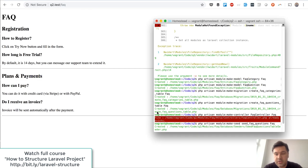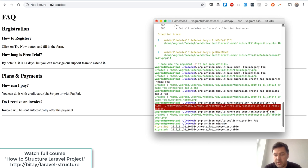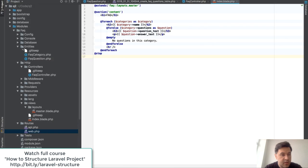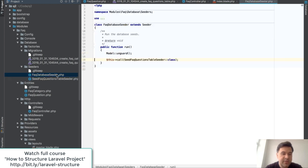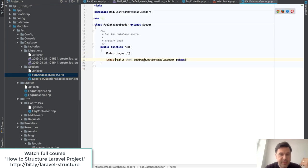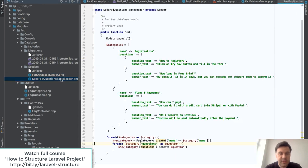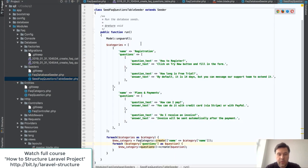I also set up seeders, which can be generated with module:make-seed. I ended up with database seed files — the main one is FAQDatabaseSeeder, and then I created a separate class FAQQuestionsTableSeeder with some dummy questions.